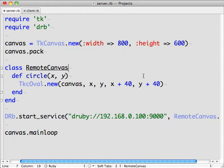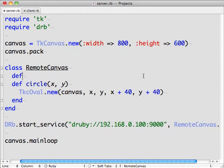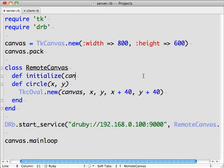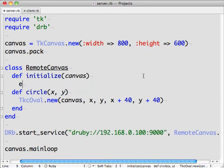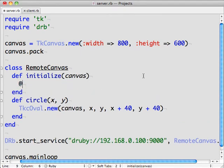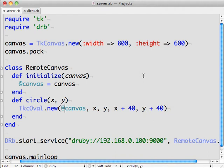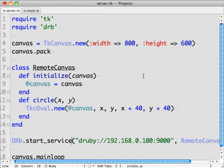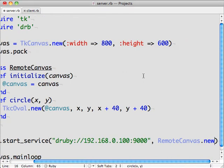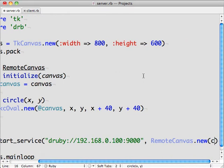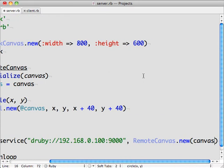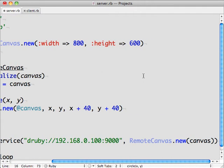Let's quickly go back and correct a little oversight of mine. The canvas variable isn't visible within the remote canvas class, so we'll pass that as a parameter to our constructor. We store it as an instance variable, and then reference that instance variable within the circle method. And when we create our object, we'll pass that in as a parameter.